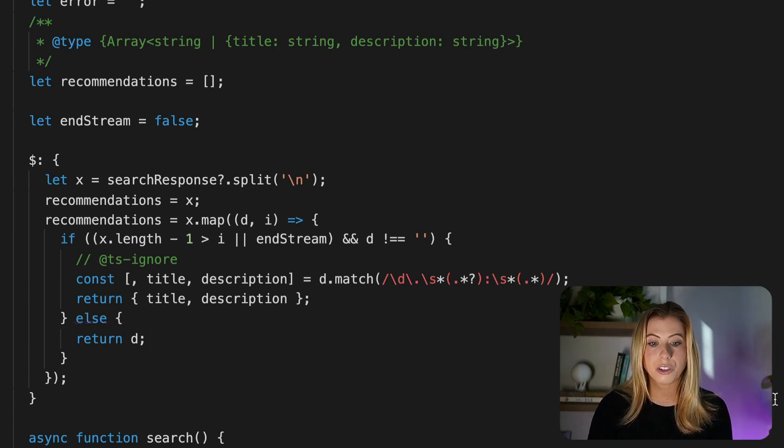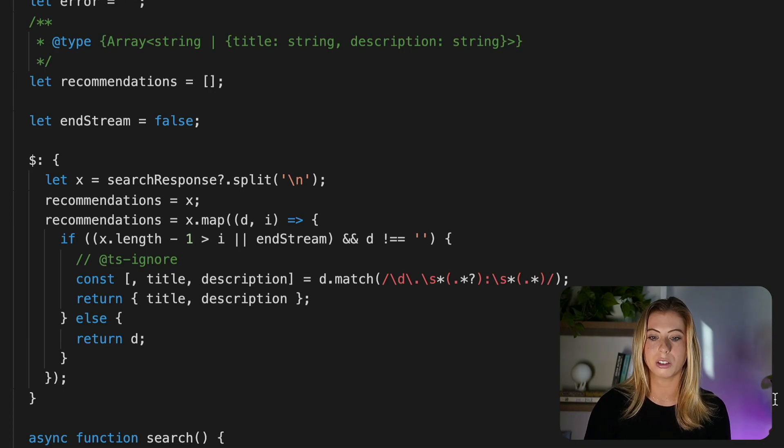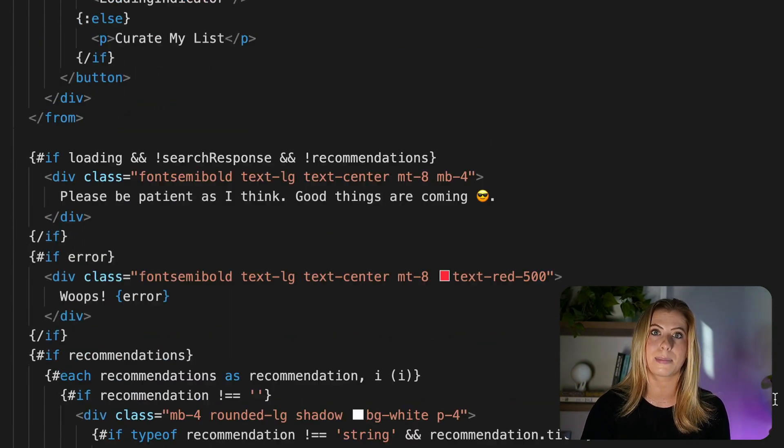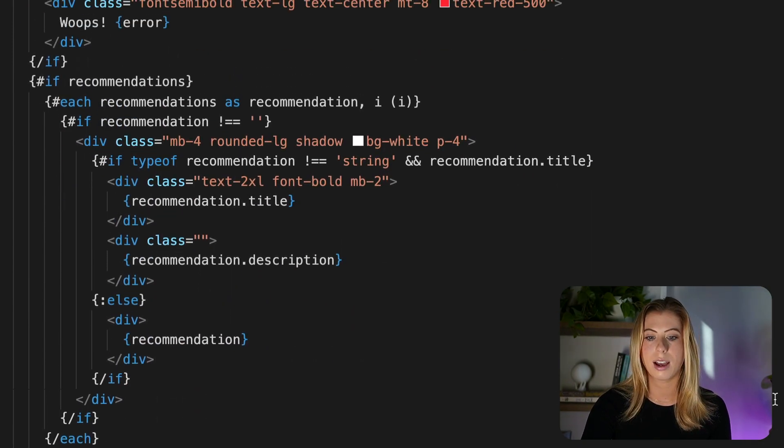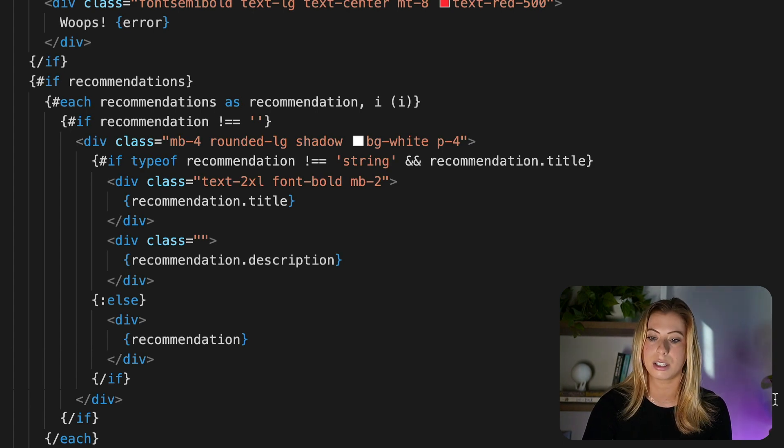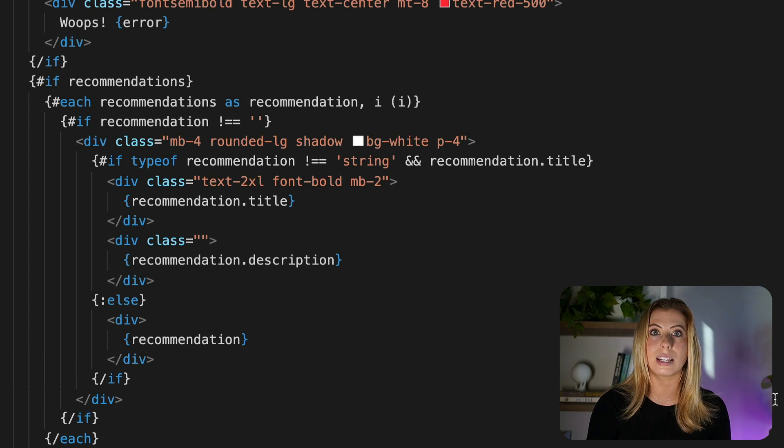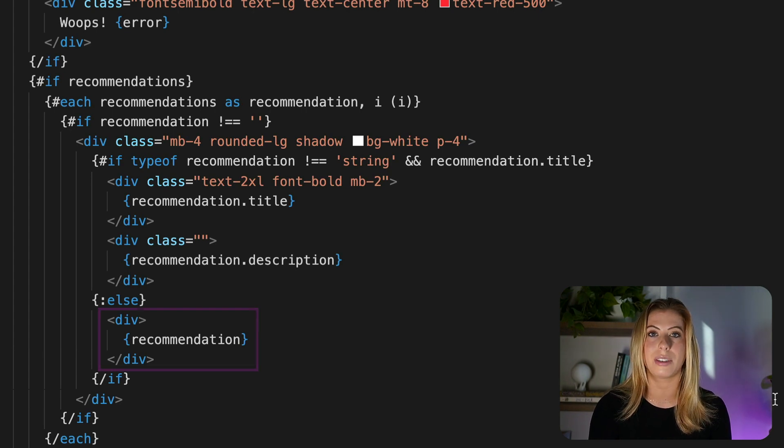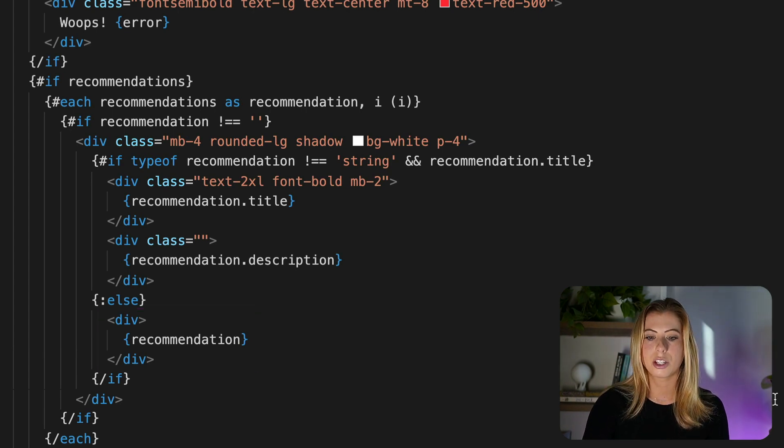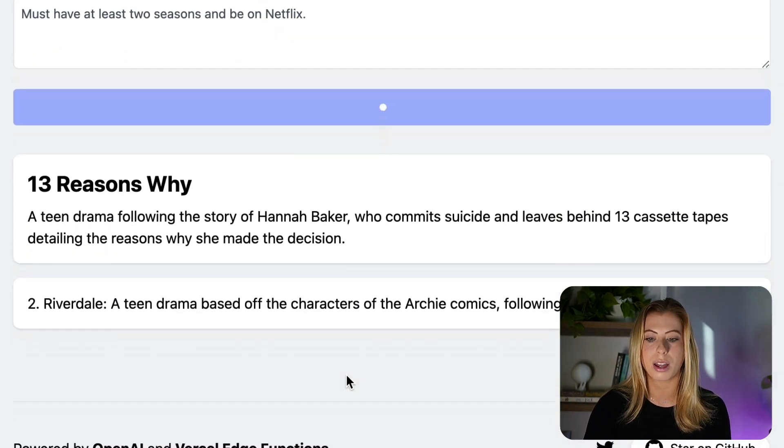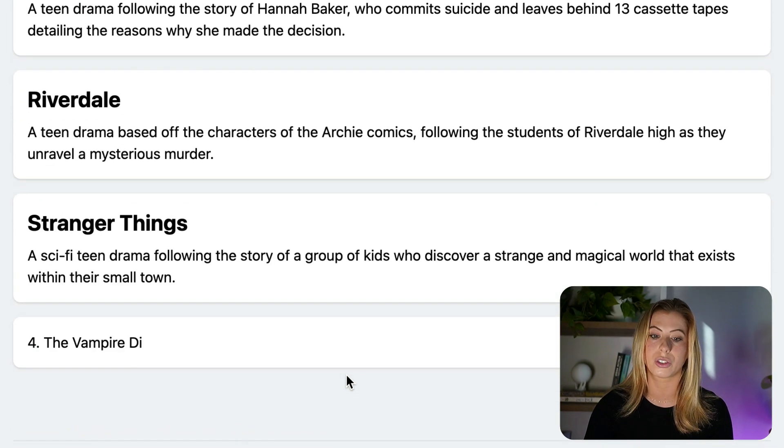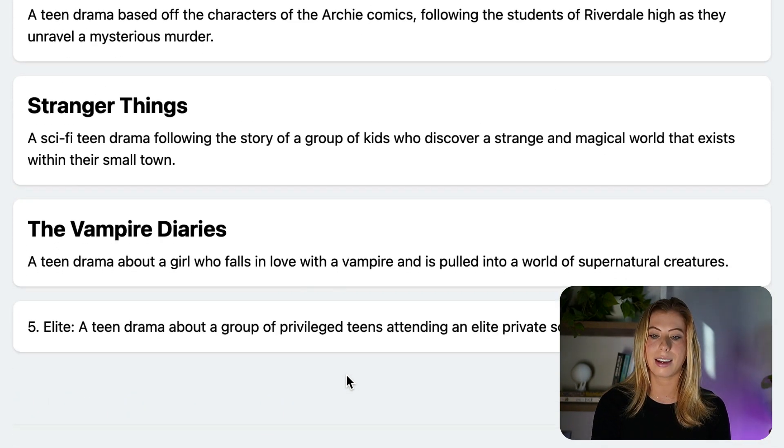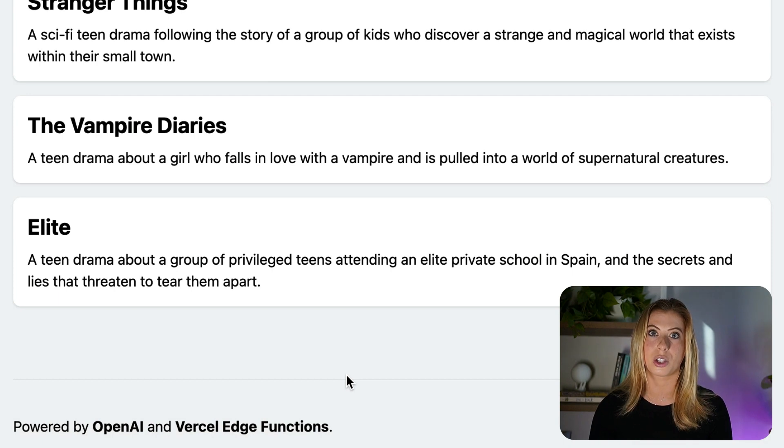Now if you remember, down in our HTML, we are looping through our recommendations array and displaying each in a card. If it is a complete recommendation, we have the title and description and we display that. Otherwise, we show the incoming stream of the incomplete response. So looking back at the app, this is what allows us to watch as a new response is being generated and then it reformats to have a title and description like we see here.